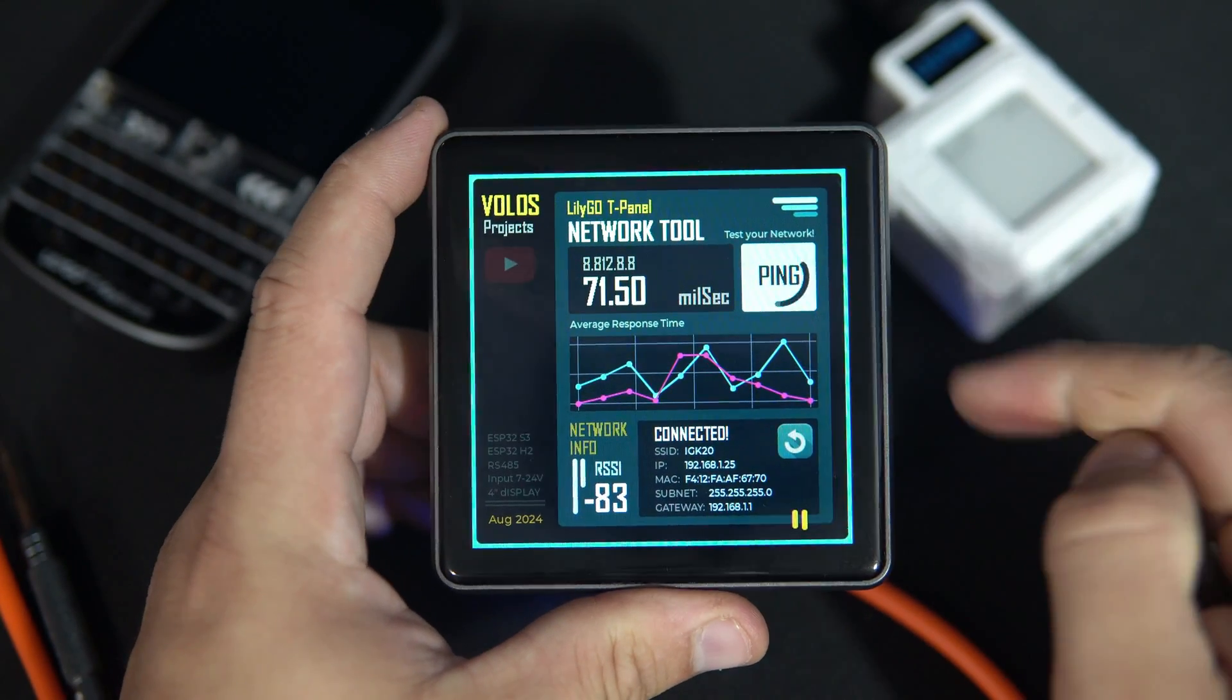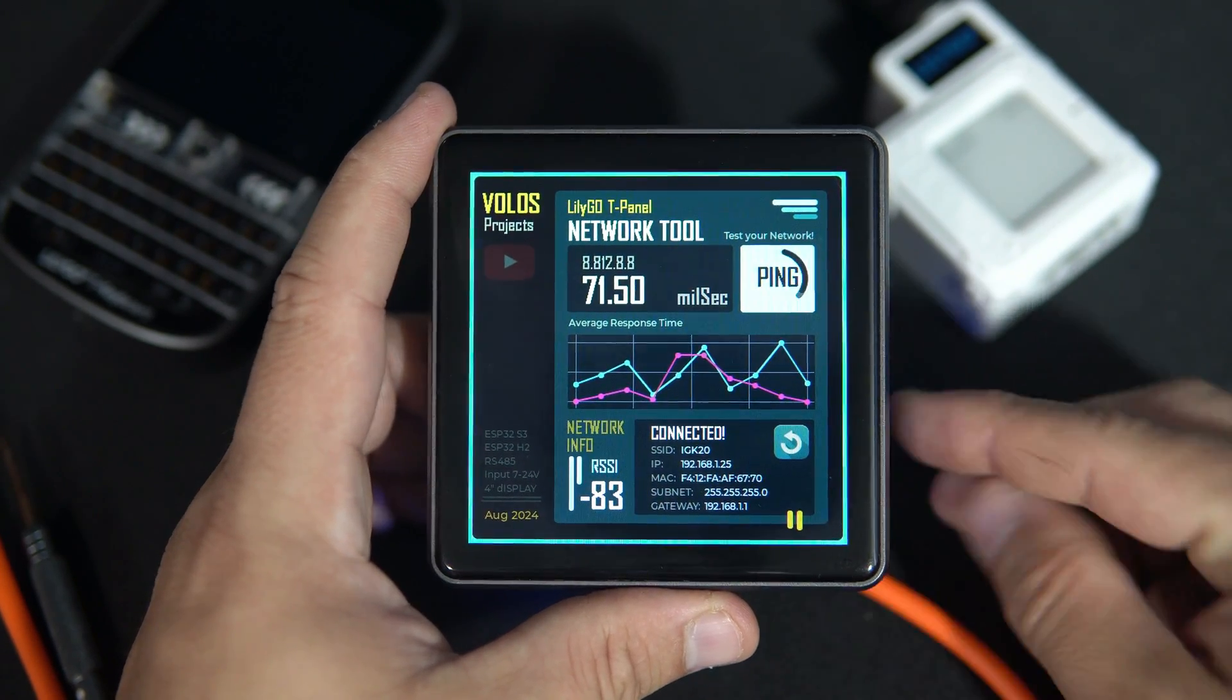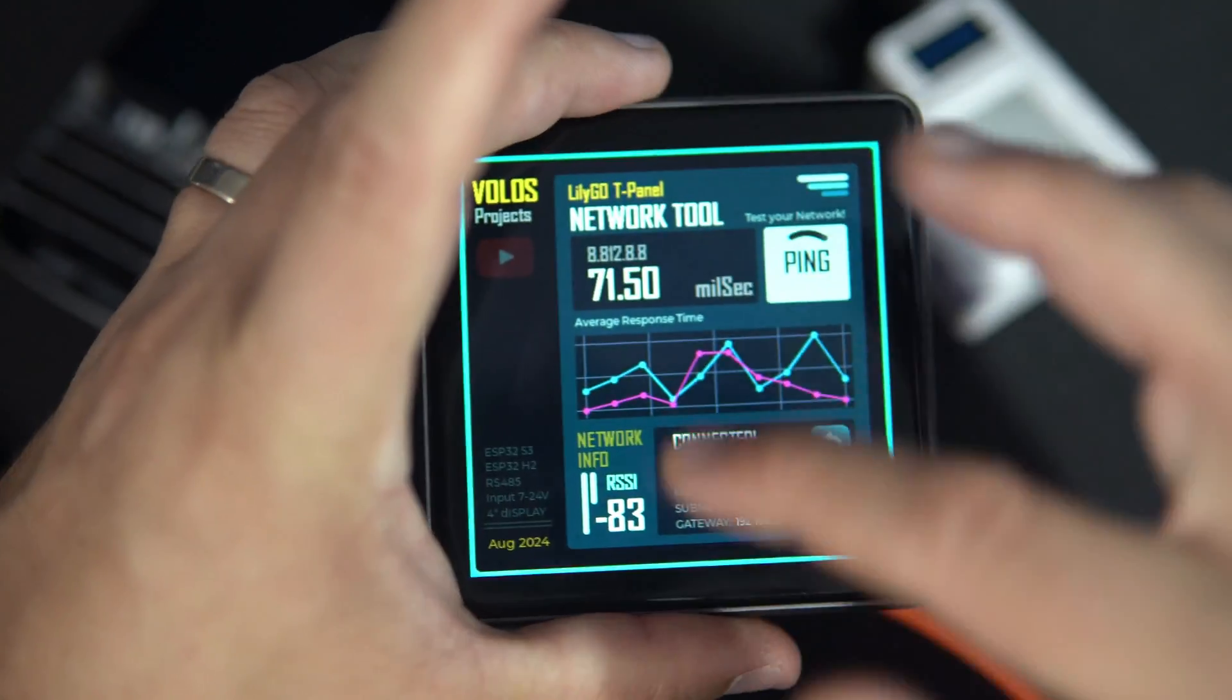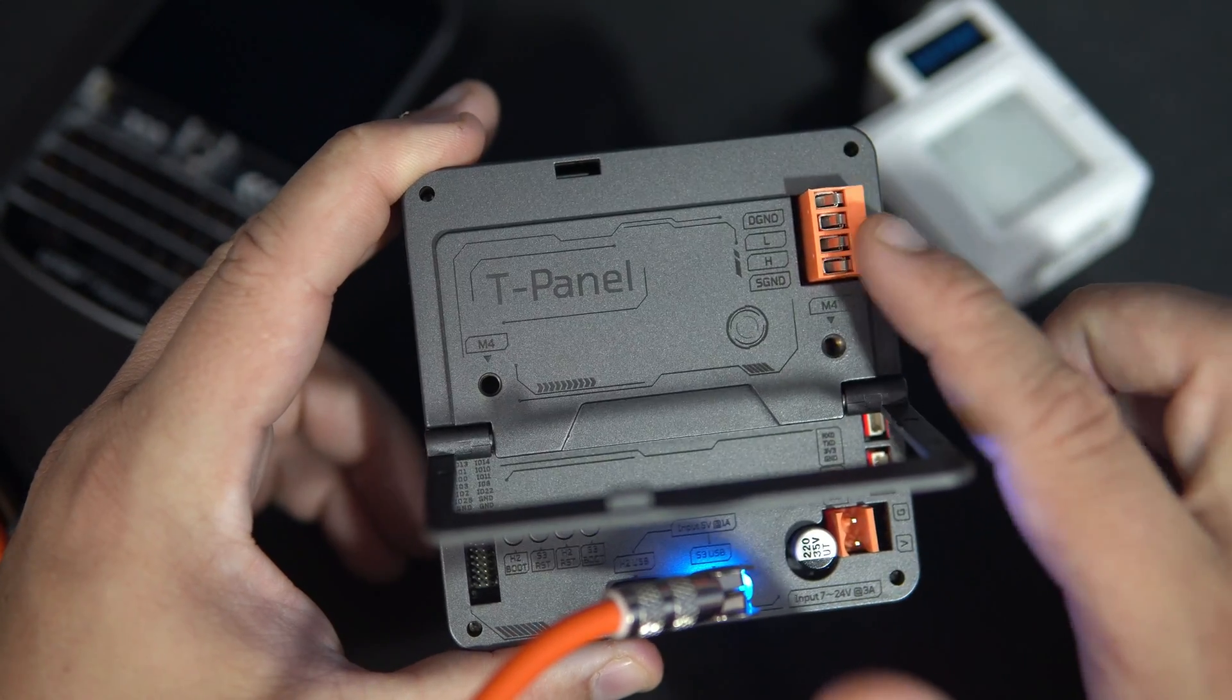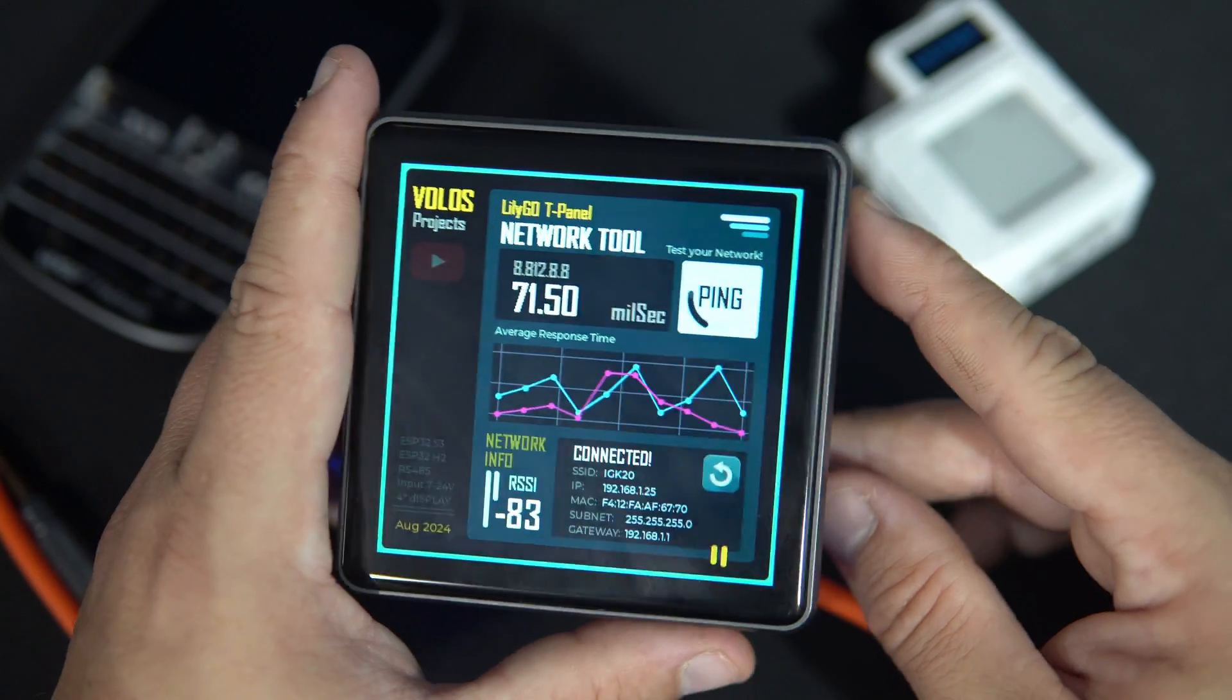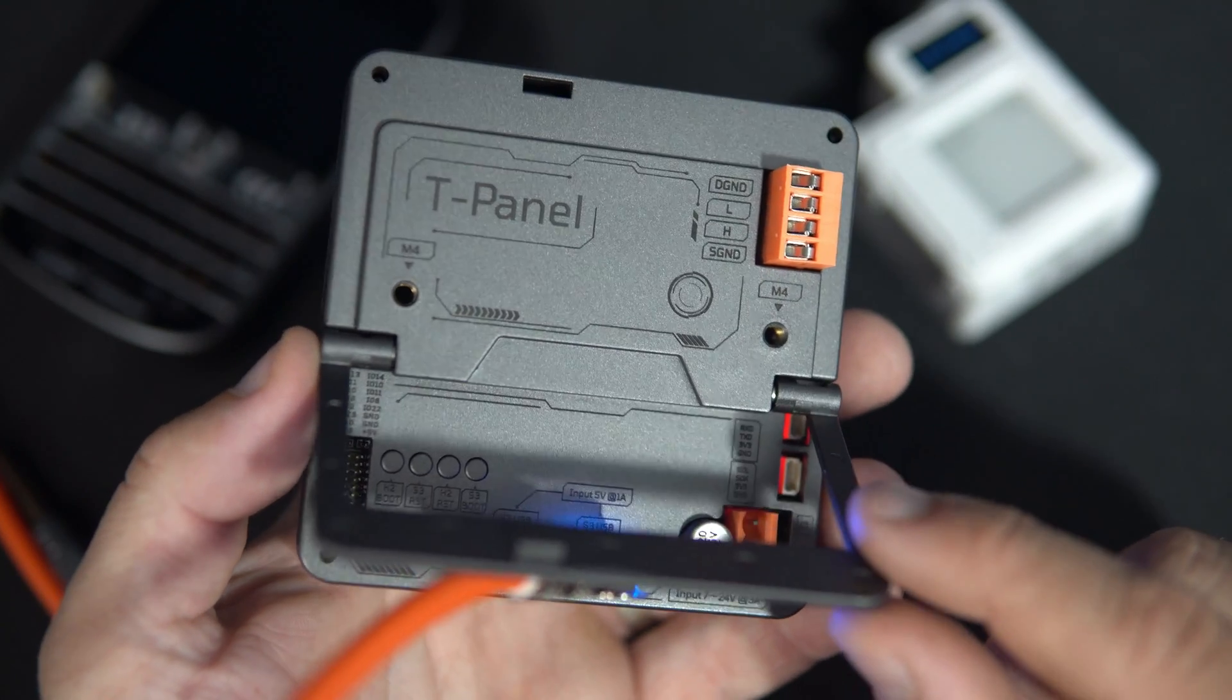This is Lilligo T-Panel, 4-inch touch display, 2 ESP32 built-in. S3 which is used to drive the screen, and H2, ESP32-H2 which is used for this RS485 serial interface, which can also be used in some industrial cases.